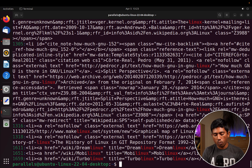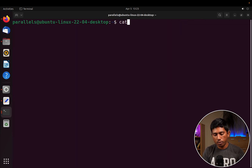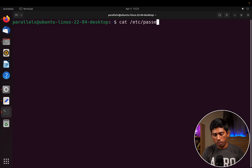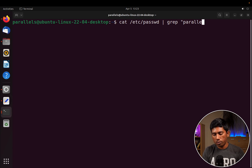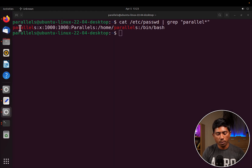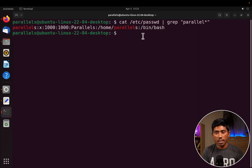This is the same thing we saw in our earlier video where we did cat /etc/passwd and then grep to search for the parallels user. You can use wildcards with grep as well. When you hit enter it gives you the detail about that particular user. This is how we use the grep command to work with actual files in Linux.